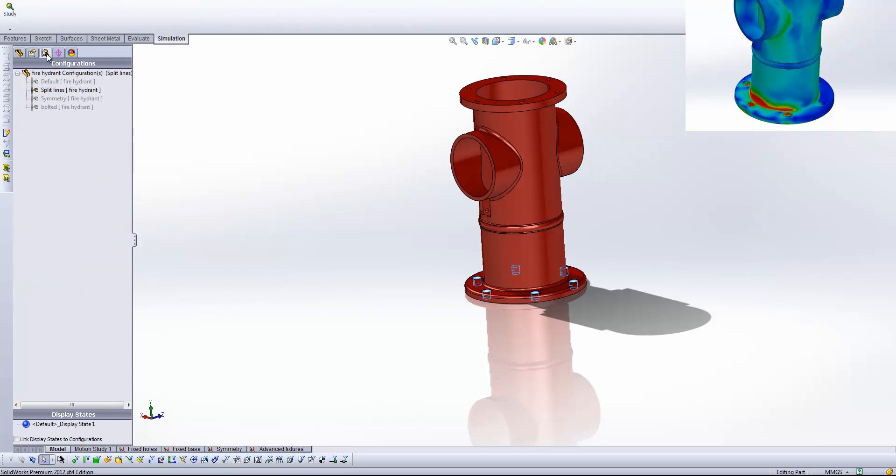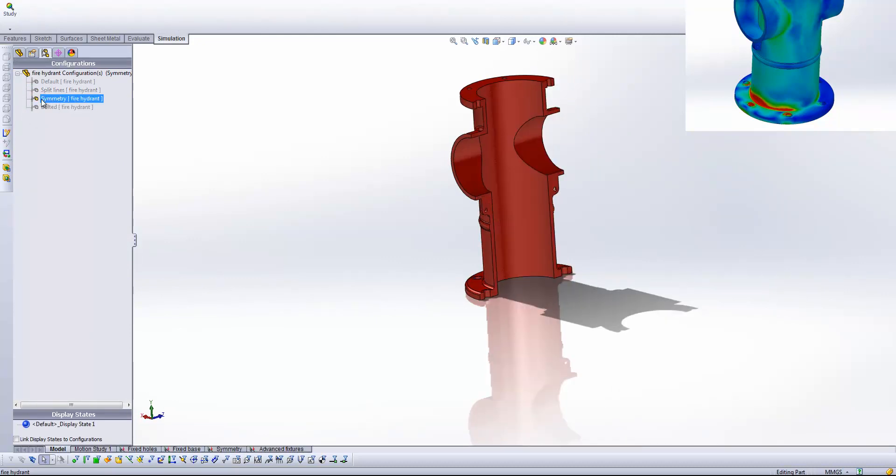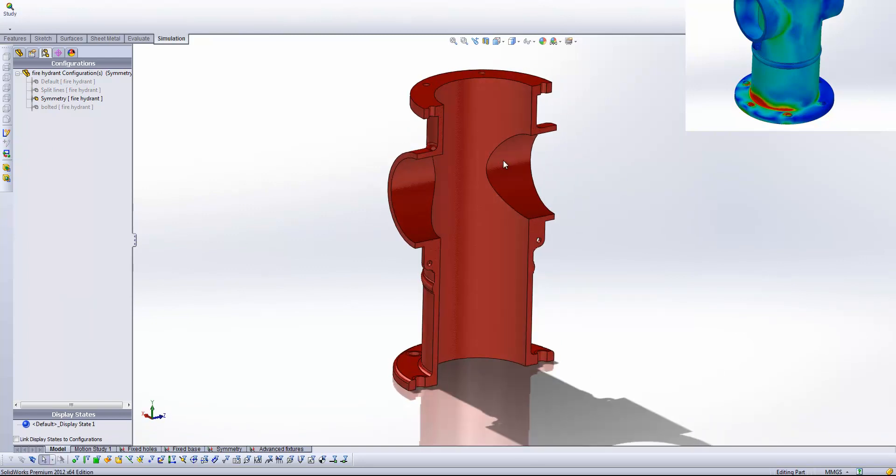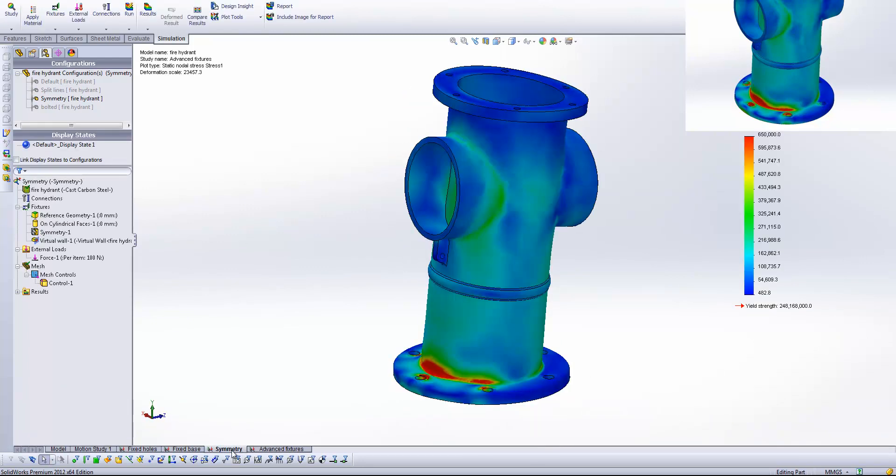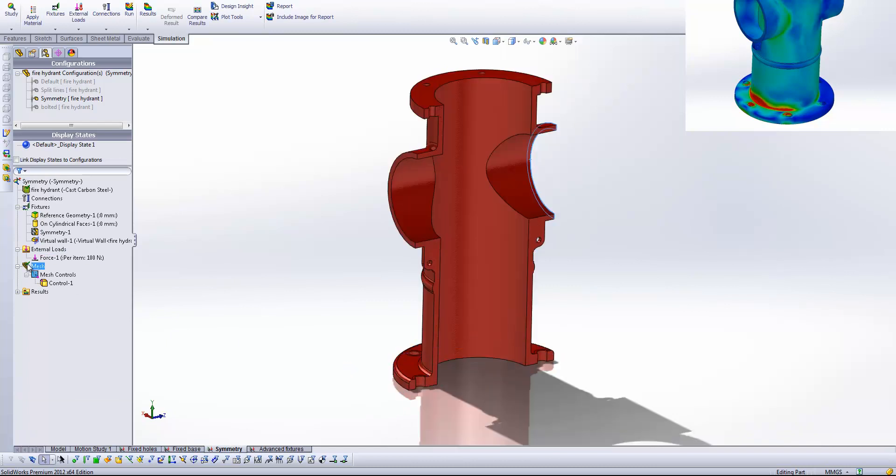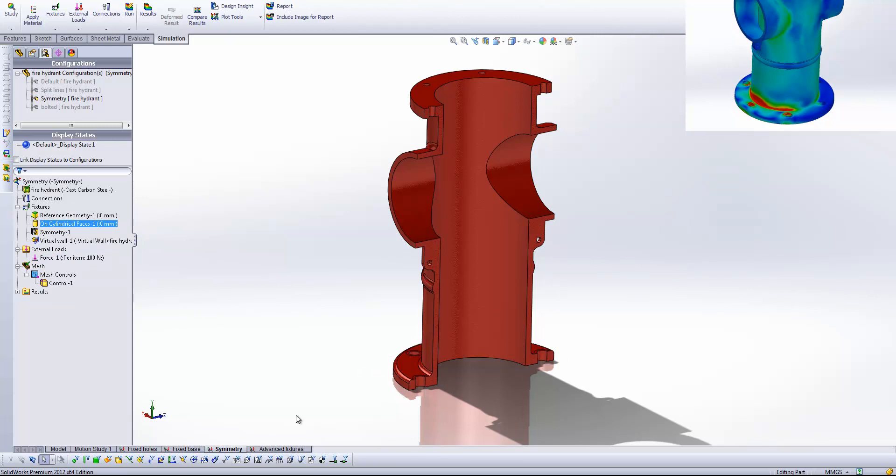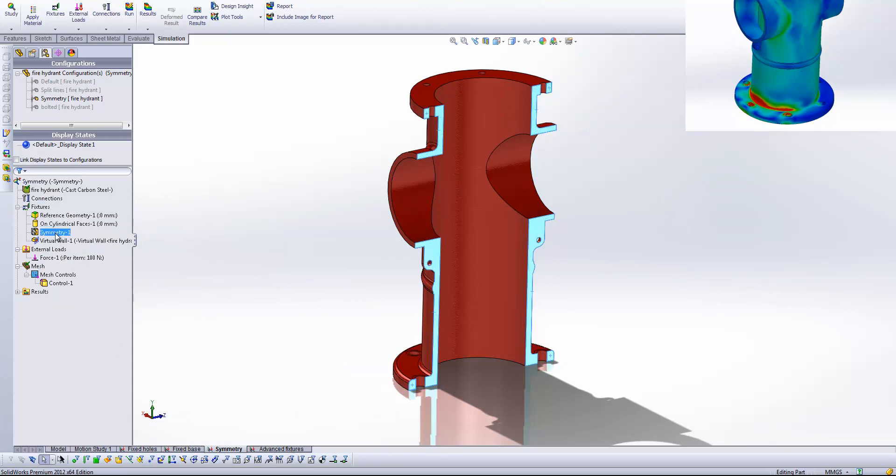So first of all I need to generate that cut. So I've got another configuration here called symmetry. And that is a simple cut straight down the middle of our study. And I'm going to come into my symmetry study. And what you'll see here is I've got exactly the same fixtures as we had in our advanced fixtures study. But I've also got this symmetry fixture.